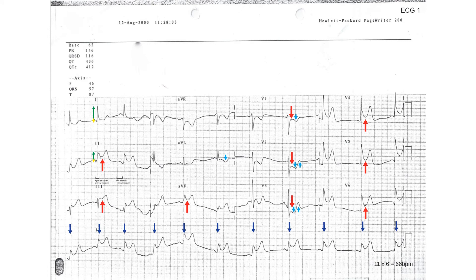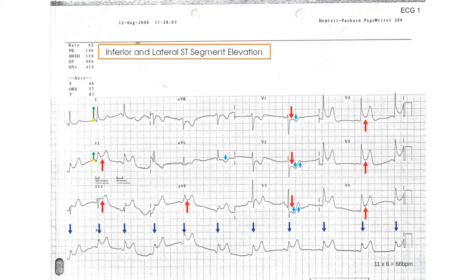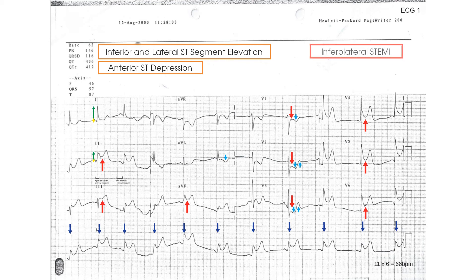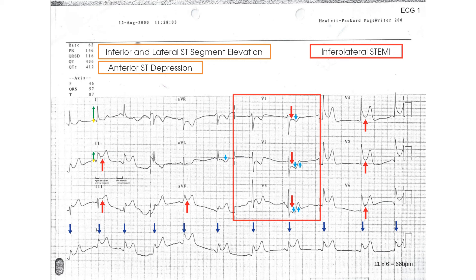In summary, this ECG recorded from a patient with chest pain shows ST segment elevation in the inferior and lateral leads and ST segment depression in the anterior leads. It therefore shows an inferior lateral ST segment elevation myocardial infarction, an infralateral STEMI. It is possible that the deep horizontal ST segment depression present in the anterior leads associated with T wave changes and a dominant R wave in V3 represents posterior extension of the myocardial infarction.